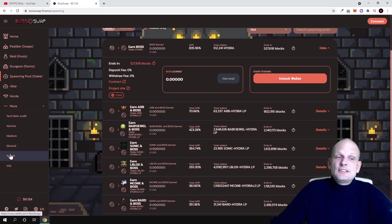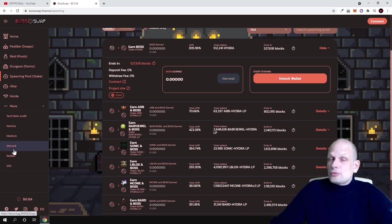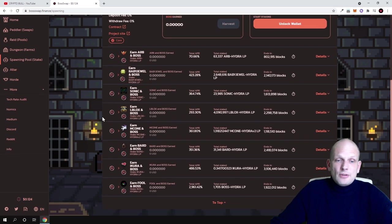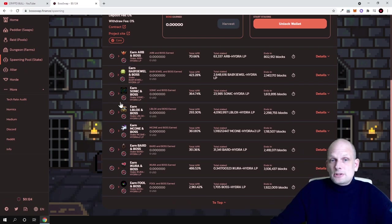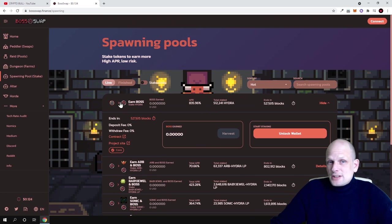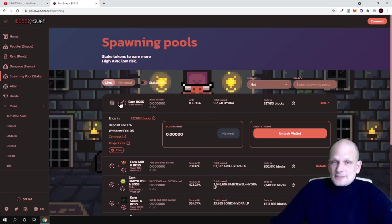There is also their Discord if you would like to join their social media for example or communicate with the team. And here is also social media icons here at the bottom.